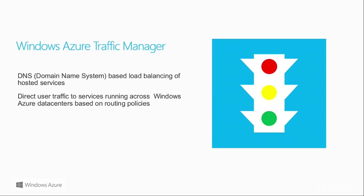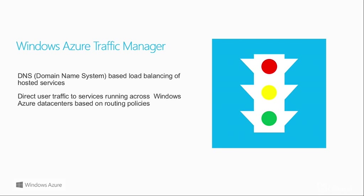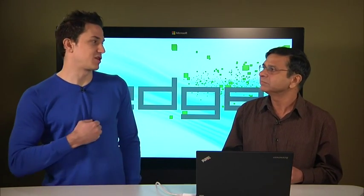But without further ado, I'd love to see this in action on how it works. So maybe could you show me one of the first scenarios that you have there? Yeah, sure. So like I said, Traffic Manager is a DNS based service. Think of Traffic Manager as a policy enforcer on top of the DNS to kind of smartly guide the queries to the right set of your services.